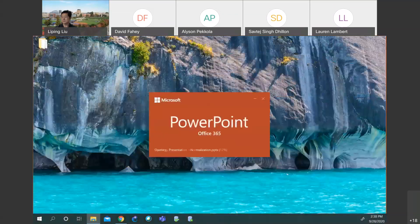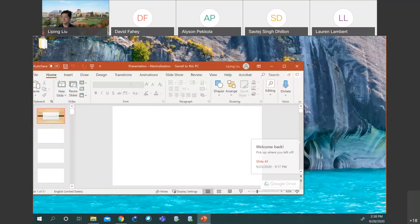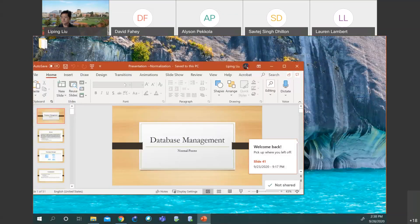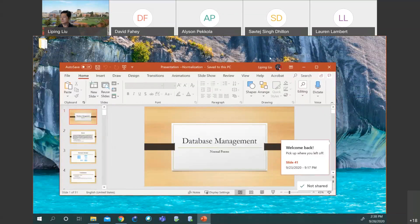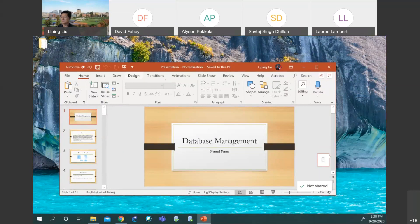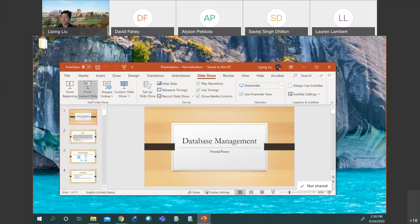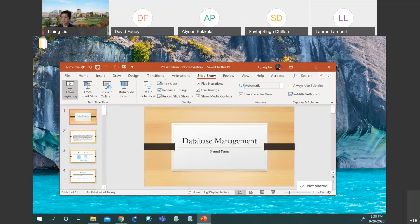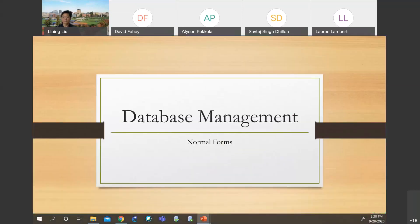Okay, so you can see my PowerPoint. Let me try to do a slideshow. Along the way, if I need to explain something I will use a whiteboard, otherwise just follow the PowerPoint.